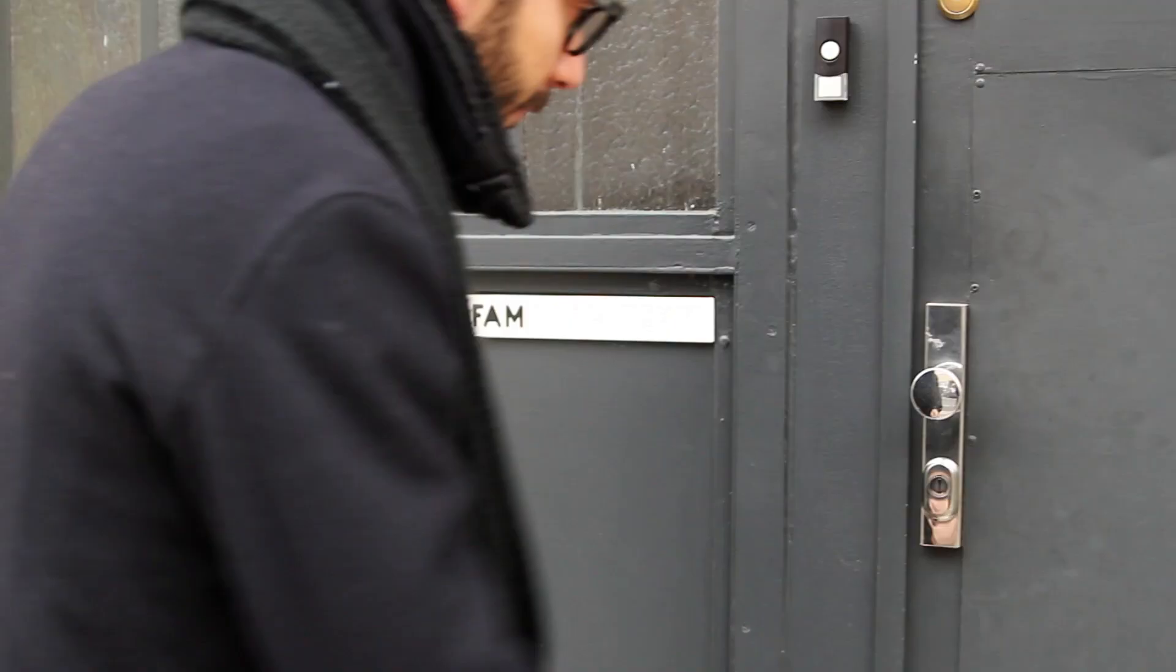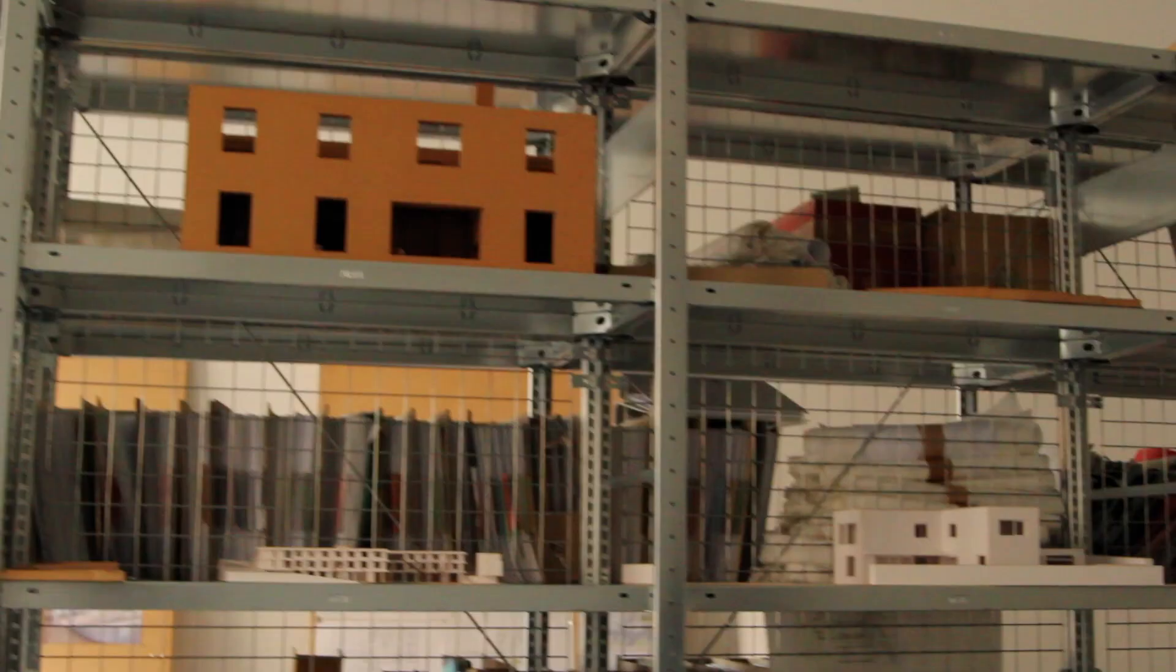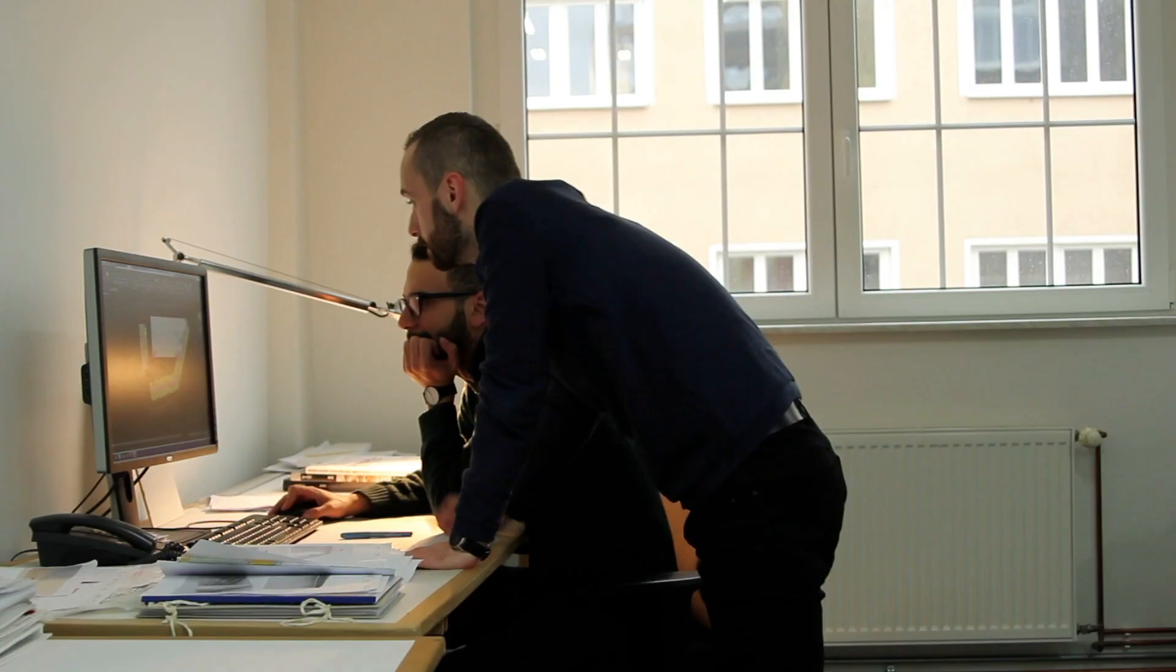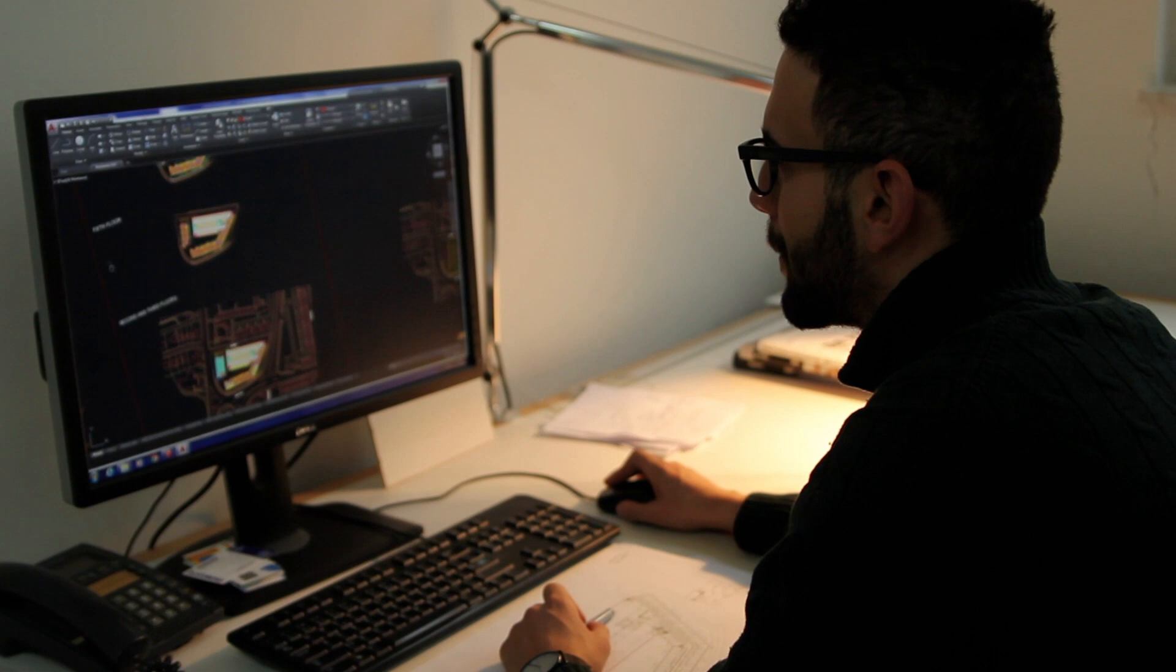I'm currently working for a local architect that does mainly residential work, and also is active in the academic world.